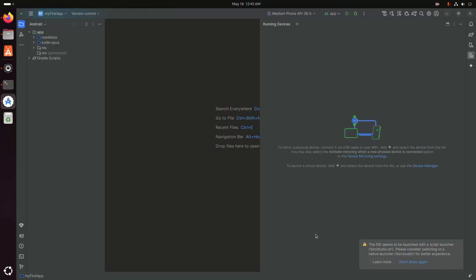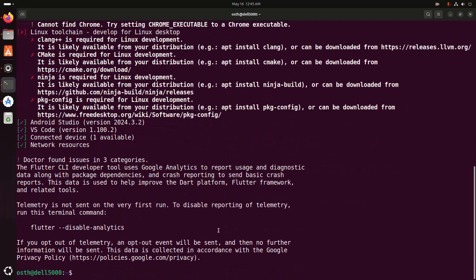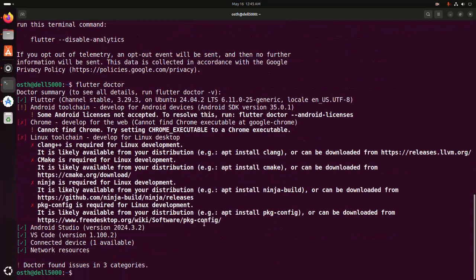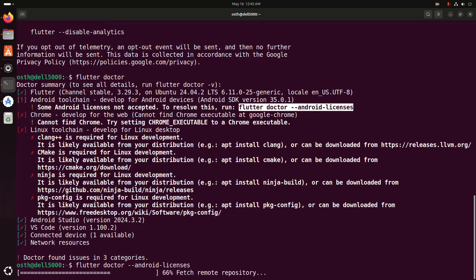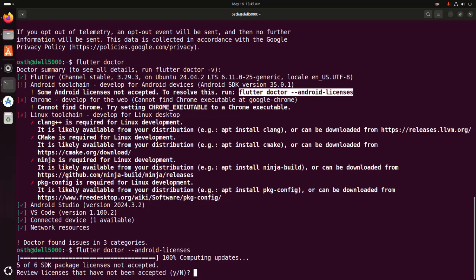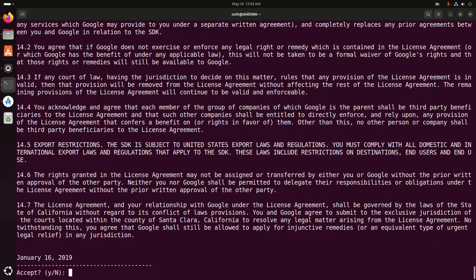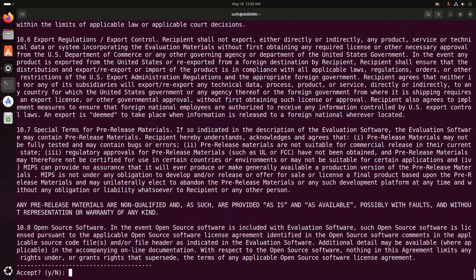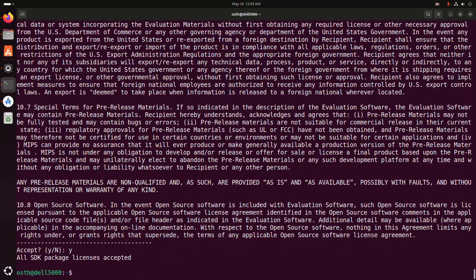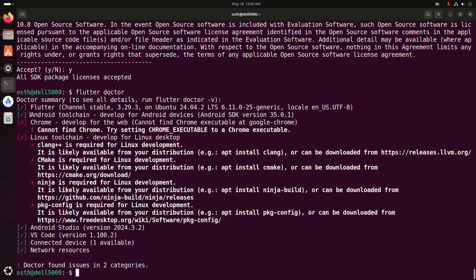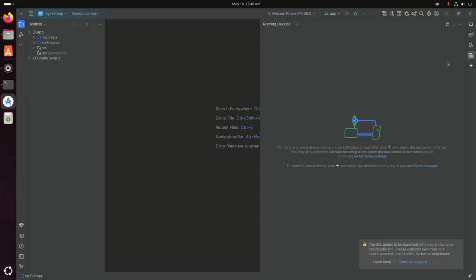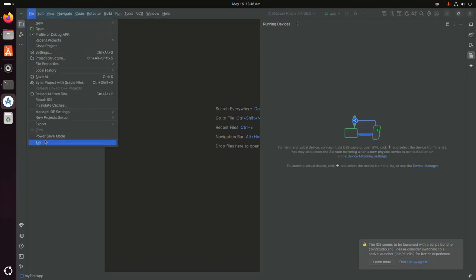The component installed successfully — click Finish, then click OK. Now go back to the terminal and run this command again. Copy this command and paste it here to accept the Android licenses. Type y and hit Enter multiple times to accept all licenses. All SDK package licenses accepted. Run this command again — Android toolchain installed successfully.